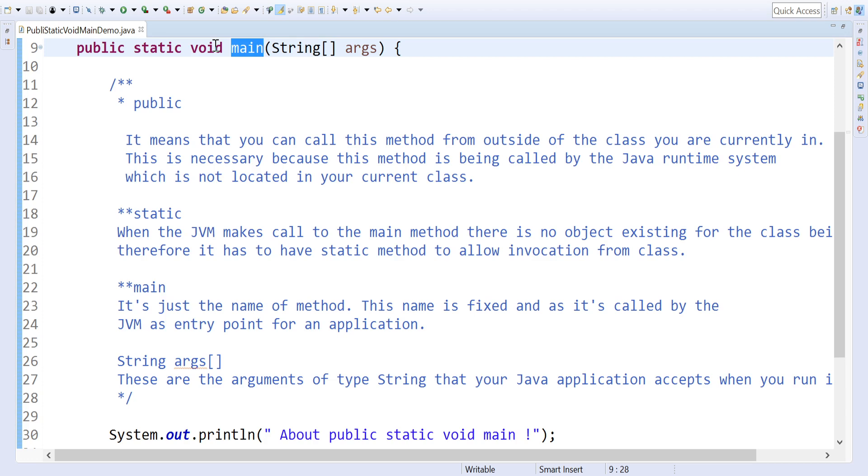If you don't give static, you need to create an object and access a method. In a normal Java program, you need to create an object and then only you can access it. Rather than that, to give direct access for the JVM, we are specifying it as static.